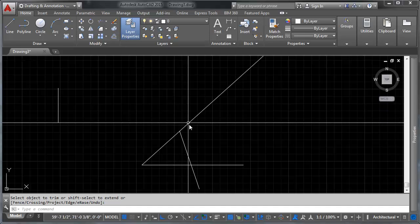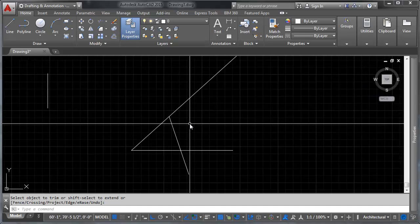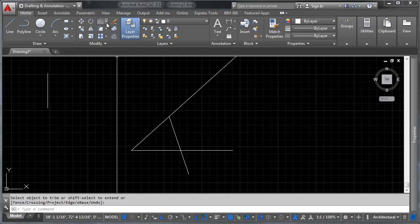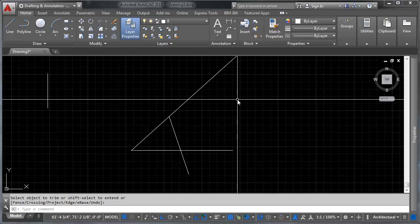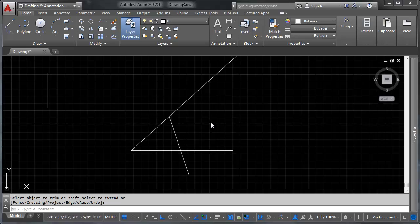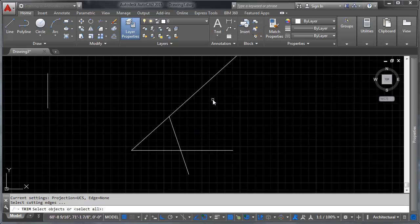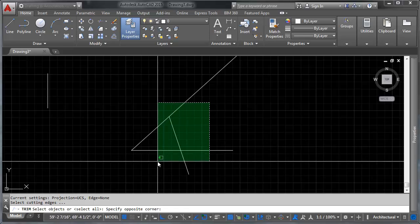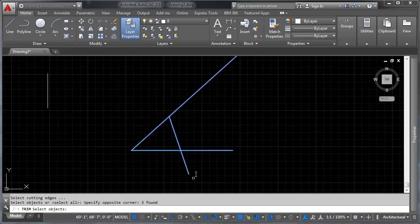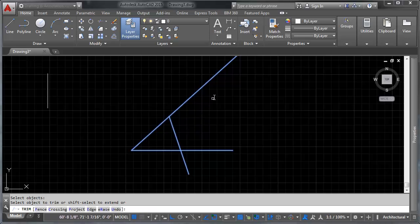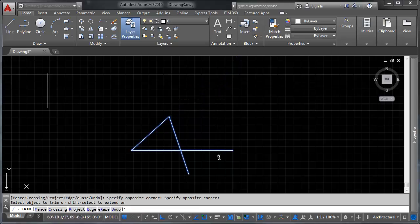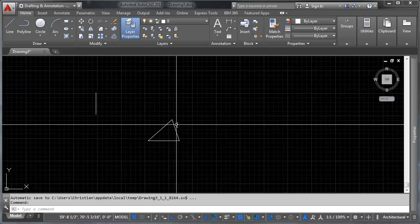You can also use the trim command with multiple cutting planes. Run the command again — a fast way to repeat a command is to press space, enter, or right-click right after finishing. Select multiple objects as your cutting planes, confirm the selection, and then start trimming. You can trim things down very quickly using multiple cutting edges at once.